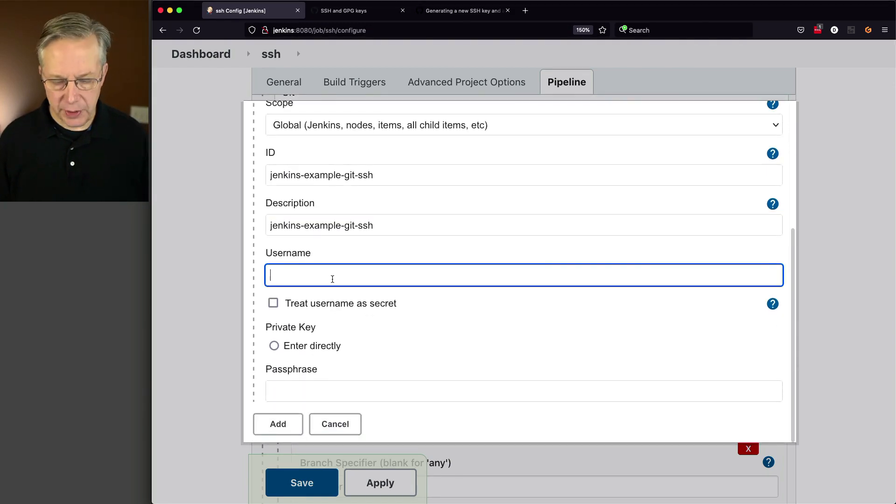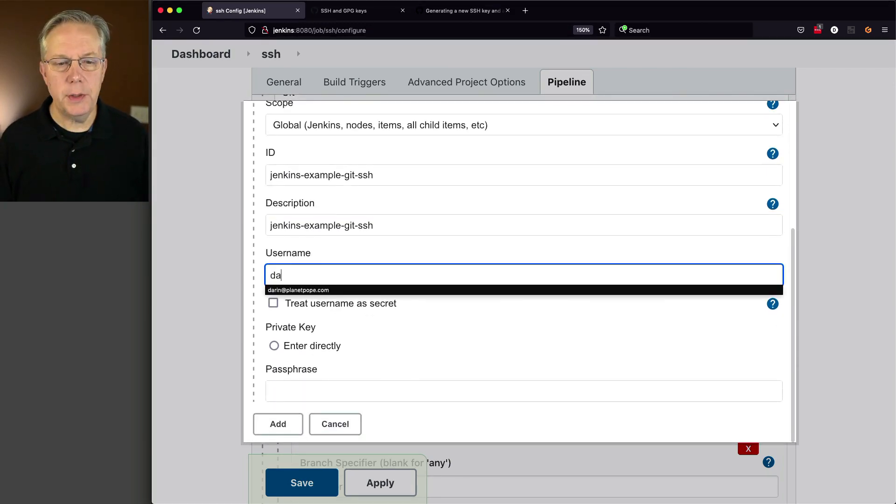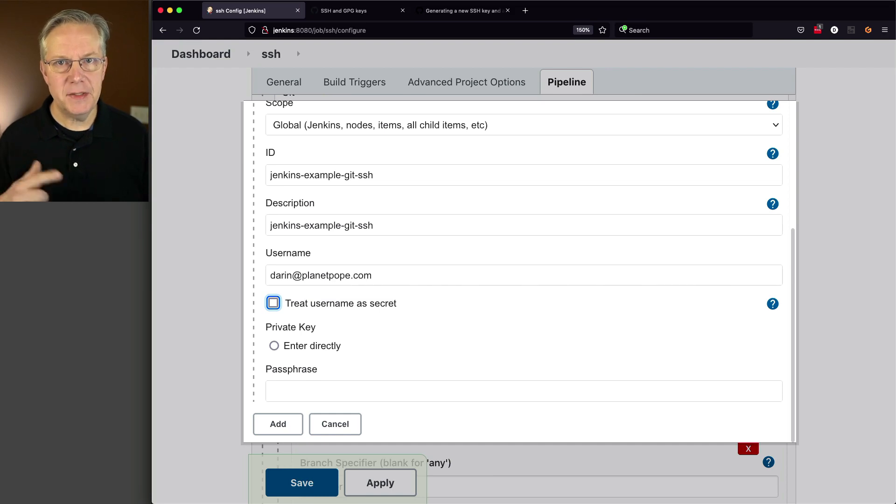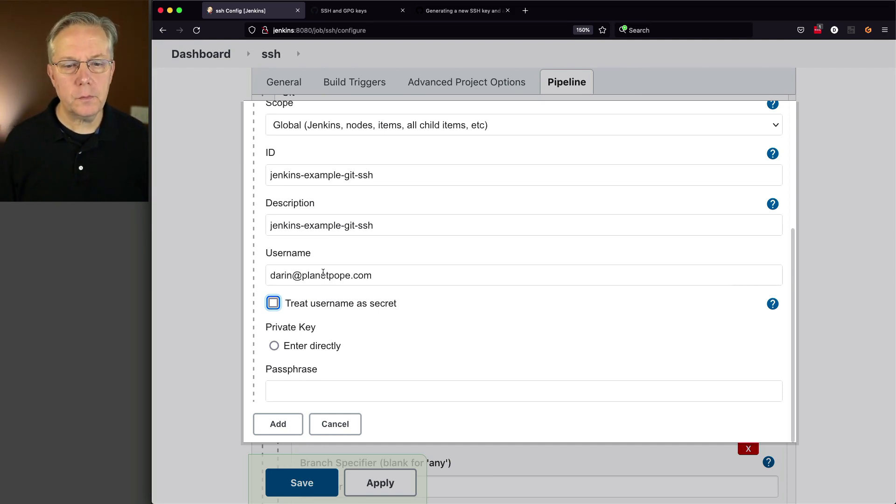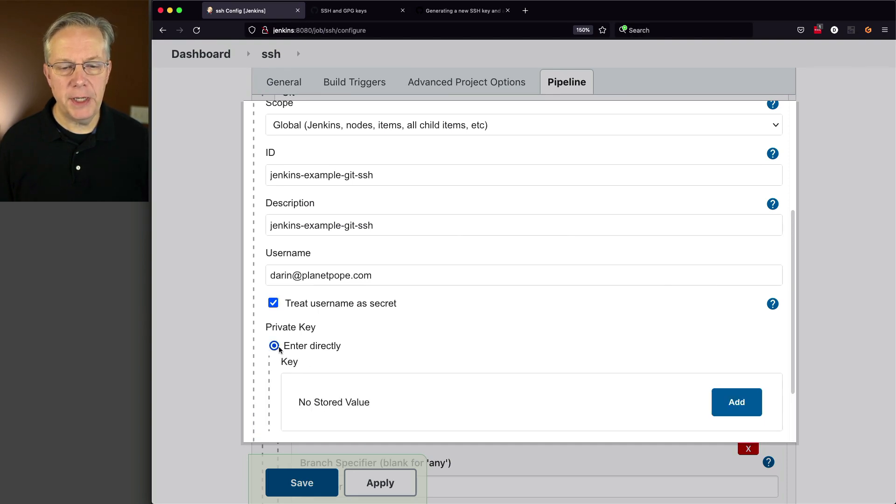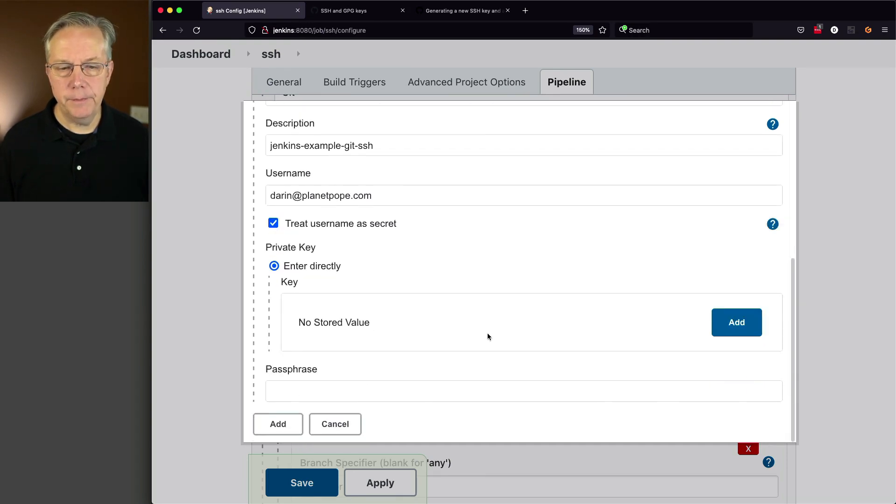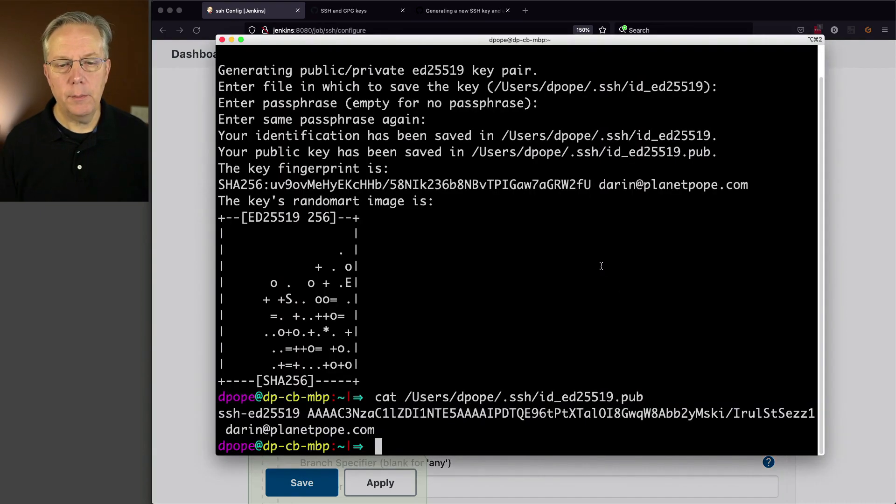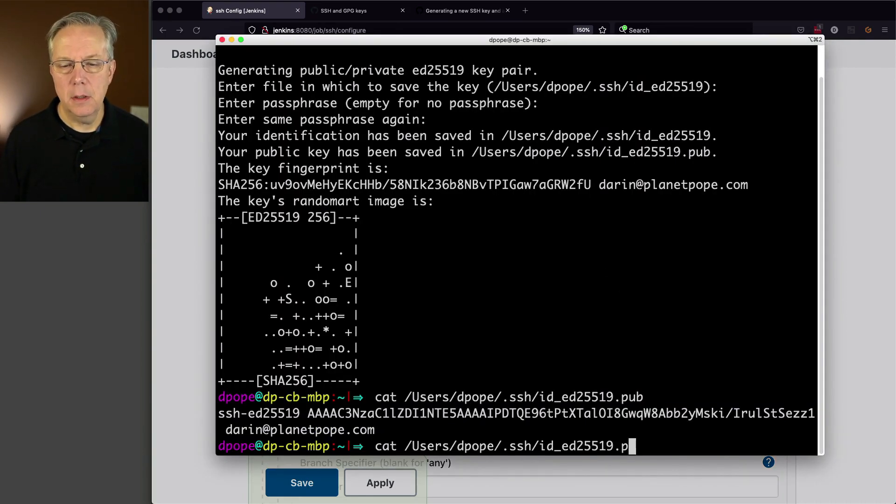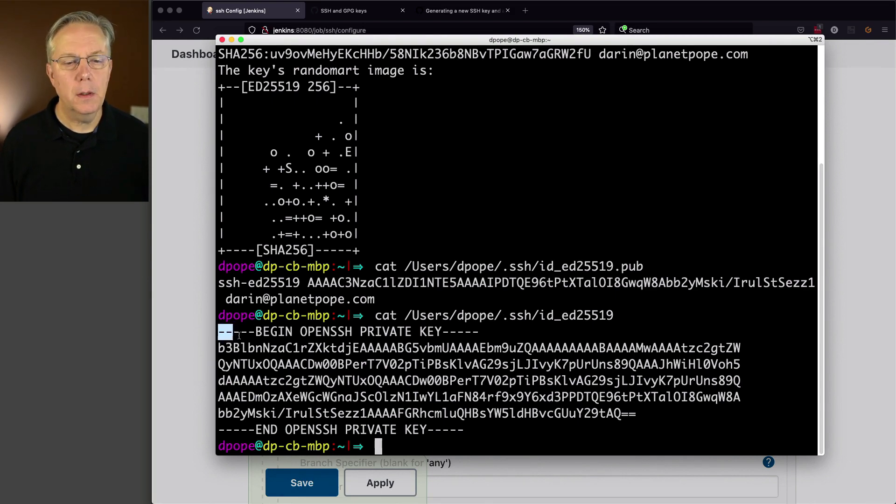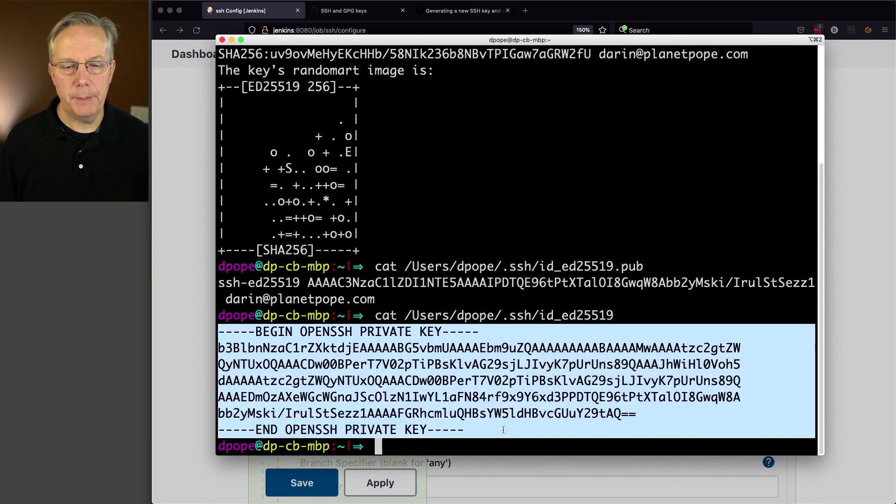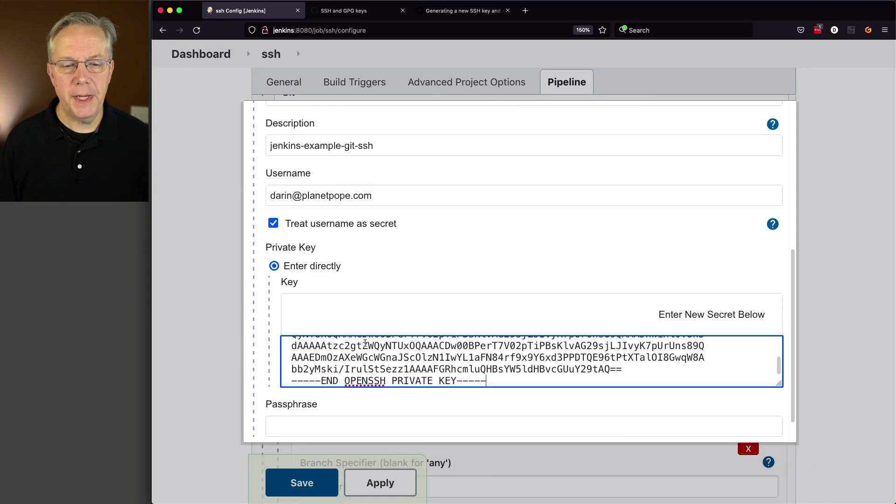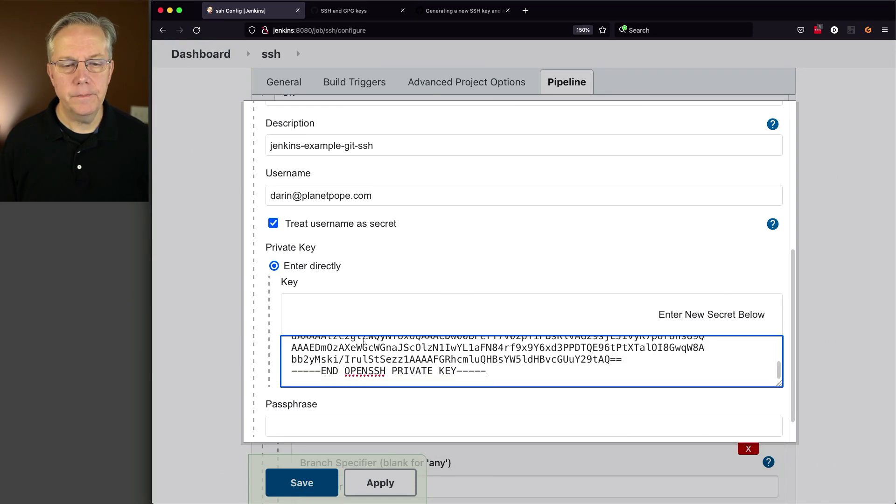My username is going to be, again, the ID that I put inside of my credential. I'm going to treat it like a secret as well. And then for my private key, I'm going to enter it directly. I'm going to click on add. Now let me go and grab my private key, which now looks like this. So we'll go ahead and copy that. We'll head back over here and paste that in.